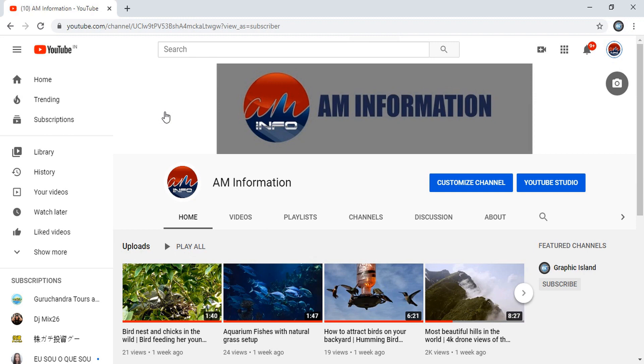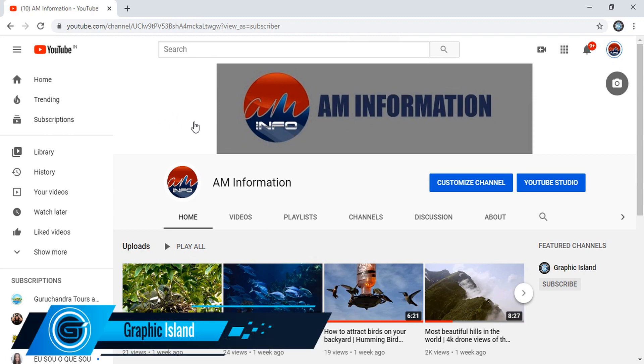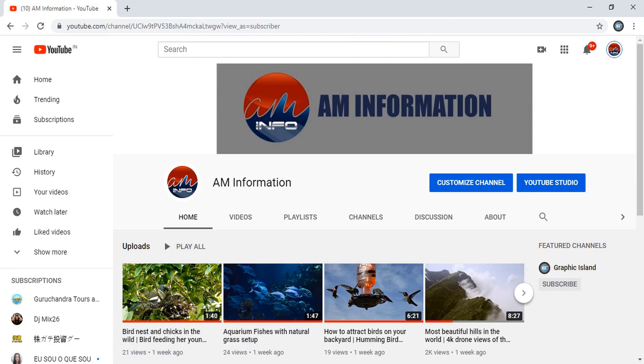Today I'm going to replace this YouTube channel banner. So how to create these types of banners and how to fit them perfectly for your YouTube channel.